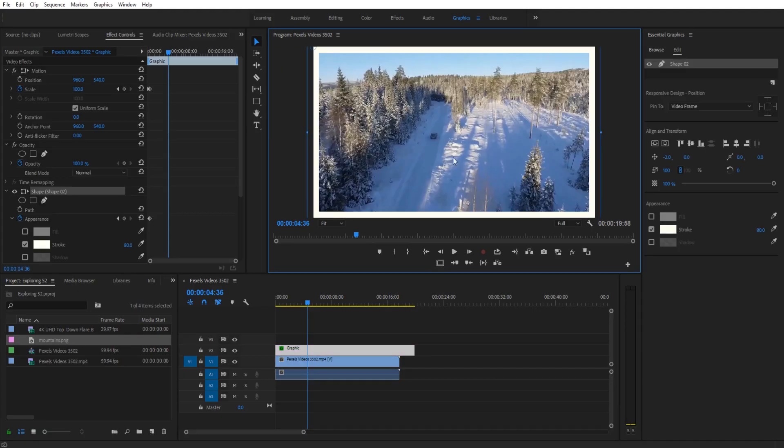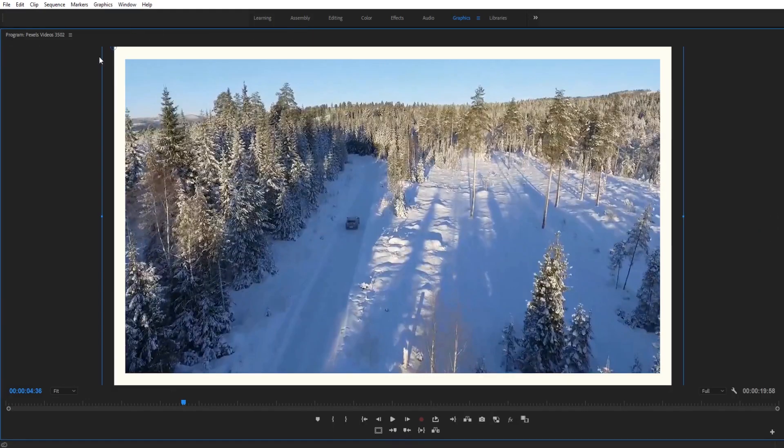Hey what's up everybody, Adobe Masters here and today I'm going to be showing you how to quickly create a border in Adobe Premiere Pro.